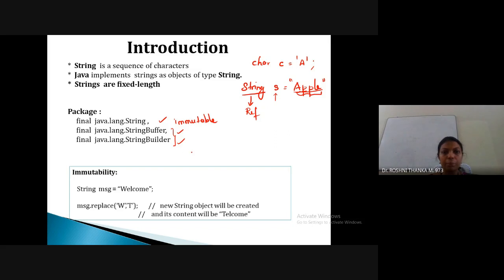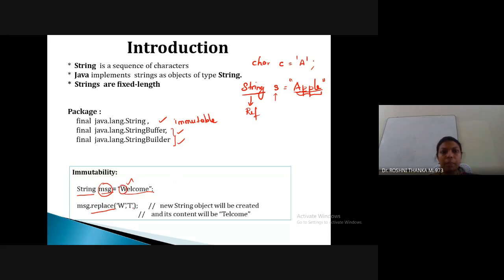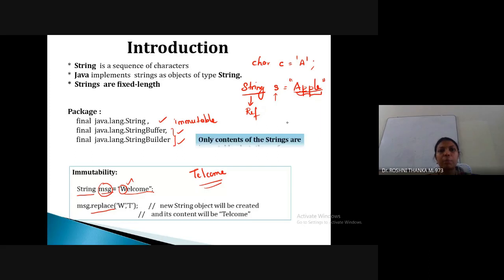This is called immutability. For example, if we have a variable called 'message' storing 'welcome', and we use the replace function to replace 'w' with 't', the result would be 'telcom'. Whenever you want to make changes, this will not happen in the original memory space — instead it will be stored in a new place.